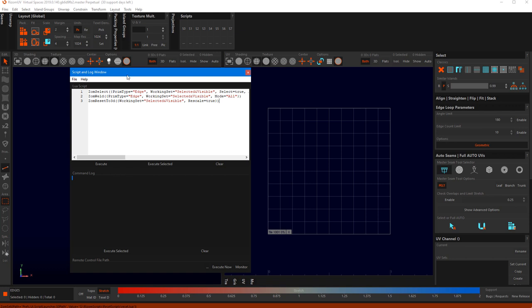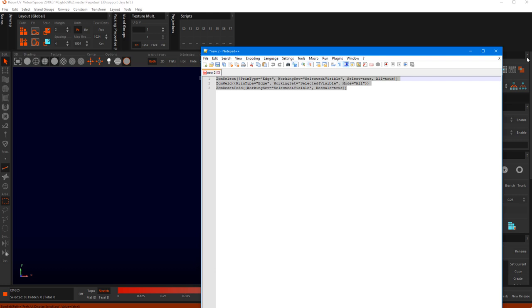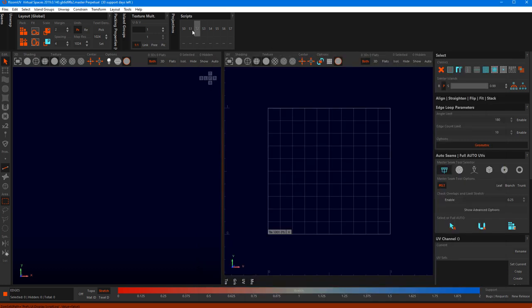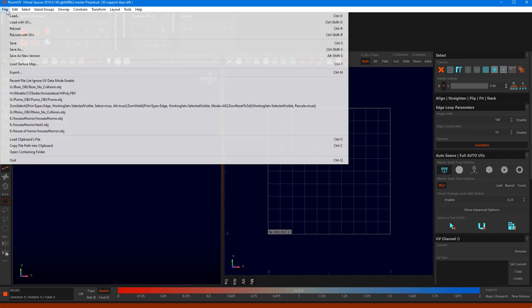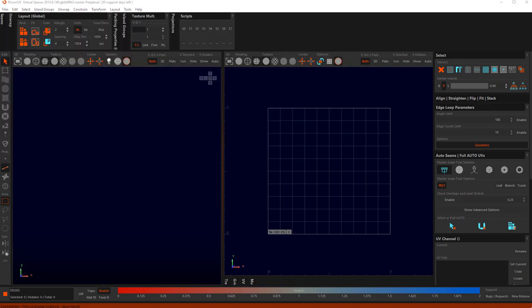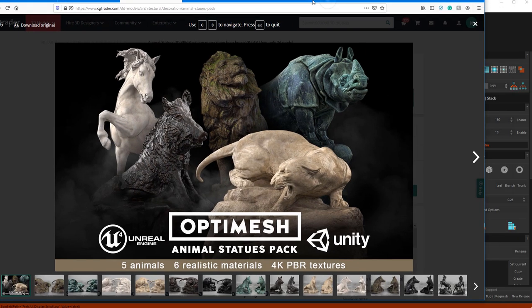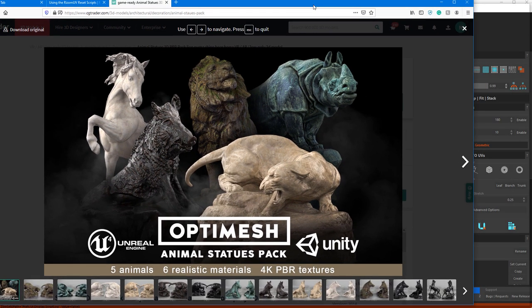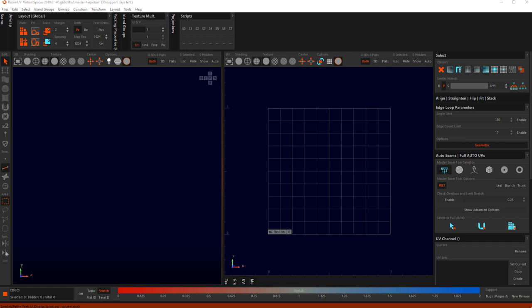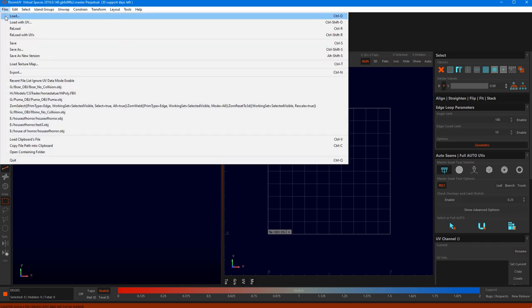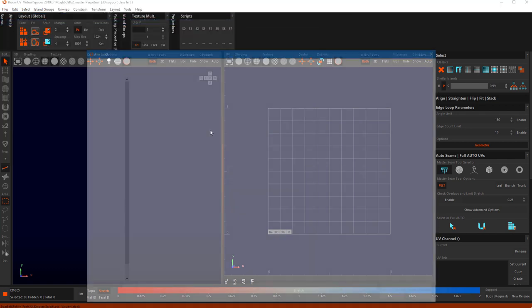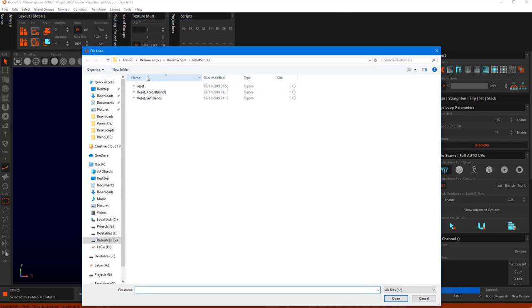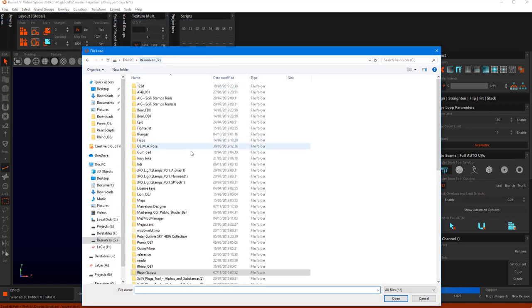So the first thing I am going to show you after I've just checked if I've got all my scripts loaded is to use the first reset scripts. So I'm using a set from OptiMesh to show you this, mostly because I like animals and, what can I say, the render was pretty.